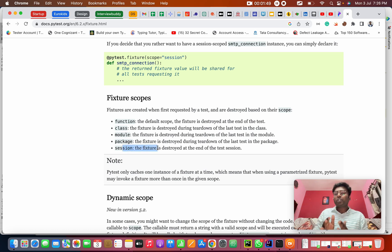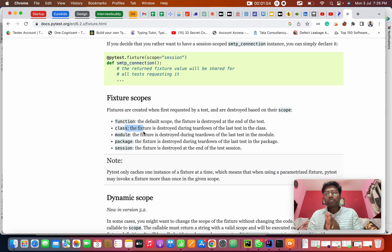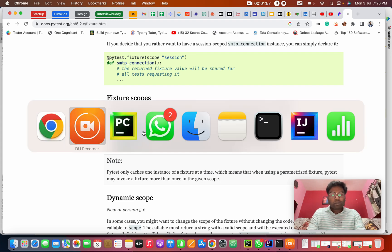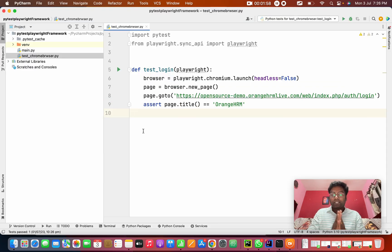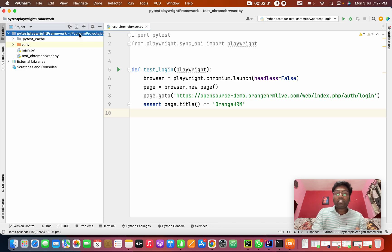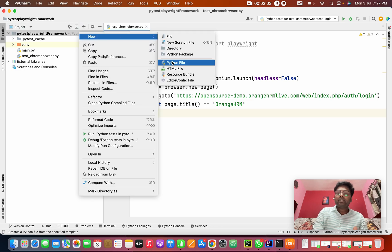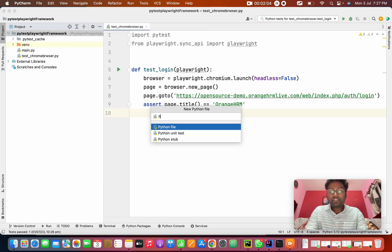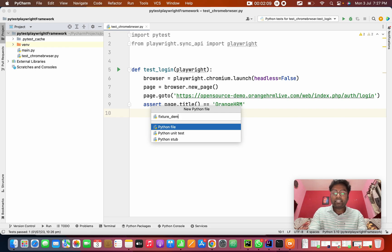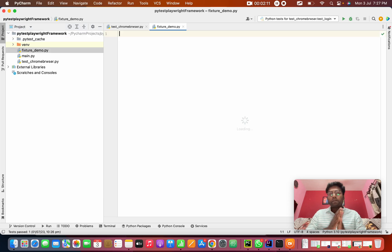Today I will show you examples of function, class, and module fixtures. I'm going to go into the project and create a file called fixtures_demo.